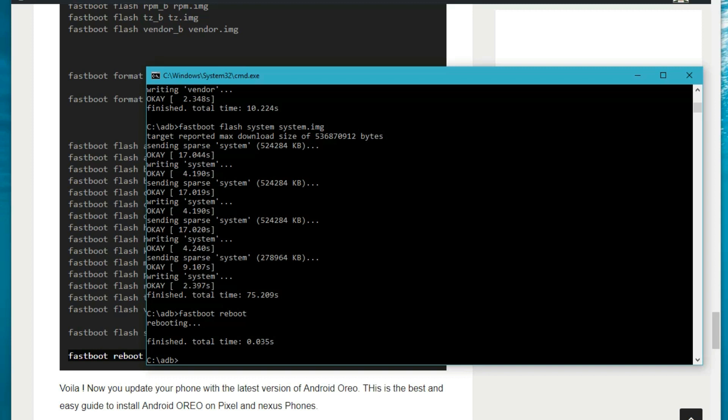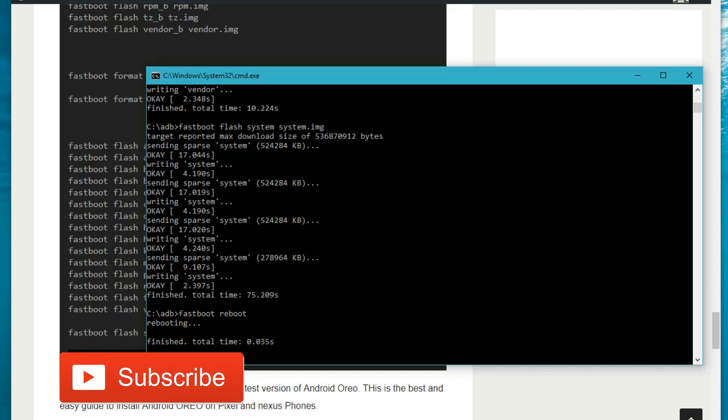The phone has successfully booted up and is running Android 8.0 Oreo. This was the best way to install Android Oreo on any Nexus or Pixel phone. Hope you guys liked this video. For more video updates please subscribe to our channel, like this video, comment and share it. Thanks for watching — take care and bye bye.